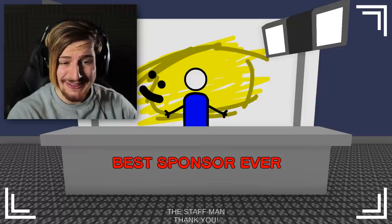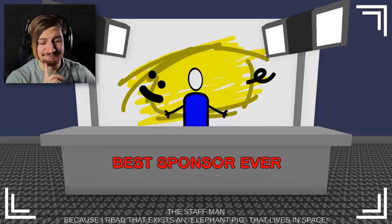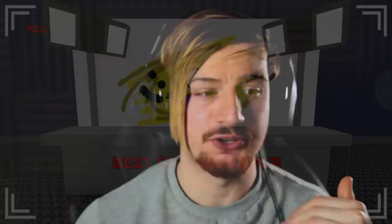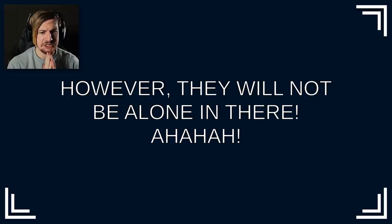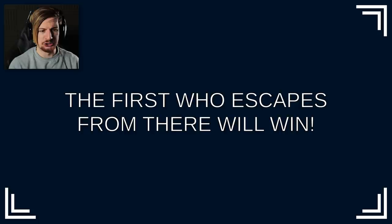Can we please get out of this? Why did you add a pigtail to the elephant? Because I read that exists an elephant pig that lives in space. What is this intellectual level of speaking? I don't understand. Thanks again to our sponsor. Now the final game. The remaining competitors are locked inside a house. However they will not be alone. The first two escapes from there will win. Have fun dear audience.